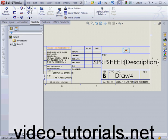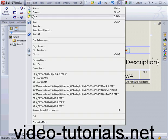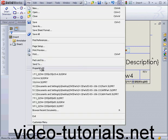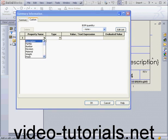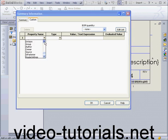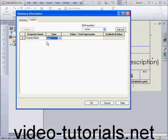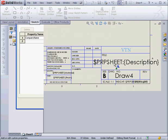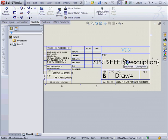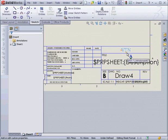Let's go to File on the main menu, Properties, choose the Custom tab, and from the Property Name drop-down window, let's select Company Name. The type we'll leave as text and we'll enter a value here. Let's enter the Company Name, VTN, click OK. Now, as you can see, the Company Name field is populated in our title block.